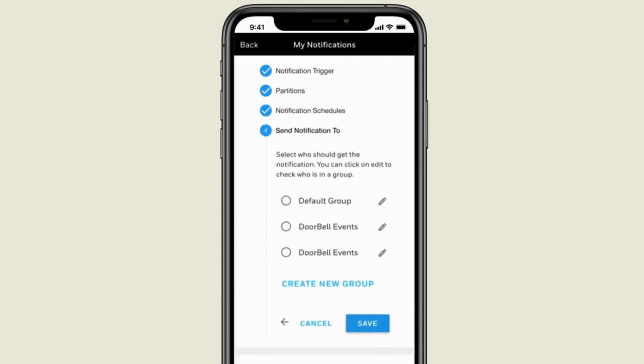Now choose those who you would like to receive the notifications. We'll go with our Default group.